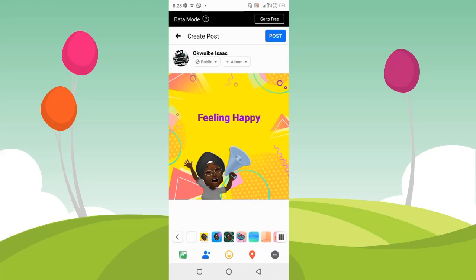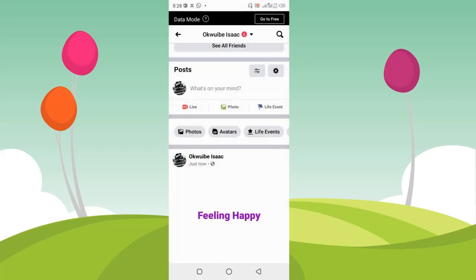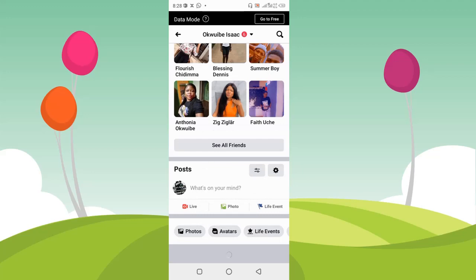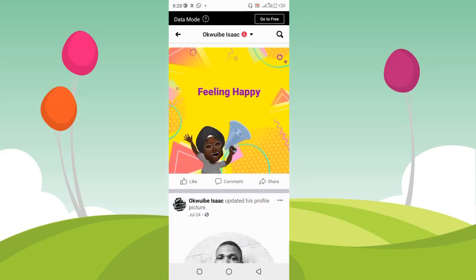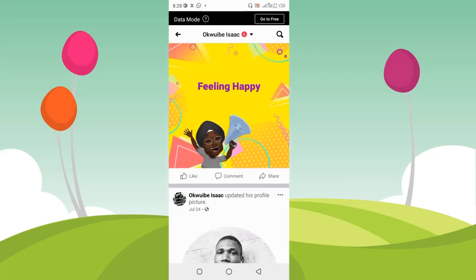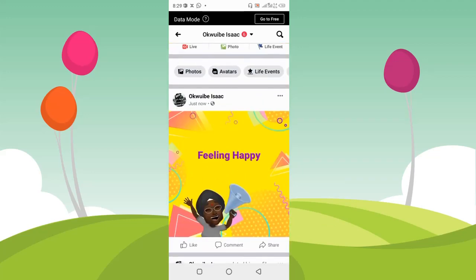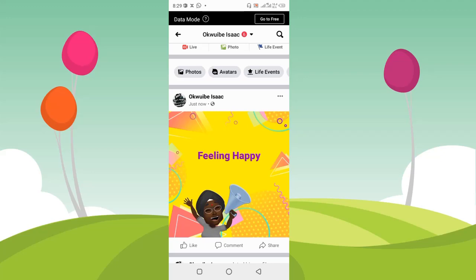After choosing the avatar you want, go ahead and click the post button at the top of your screen. This will be posted on your Facebook account or Facebook timeline.